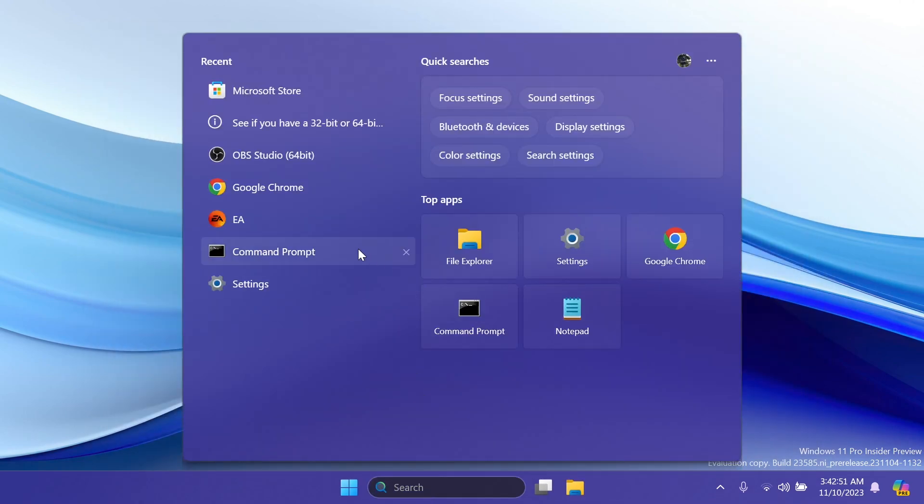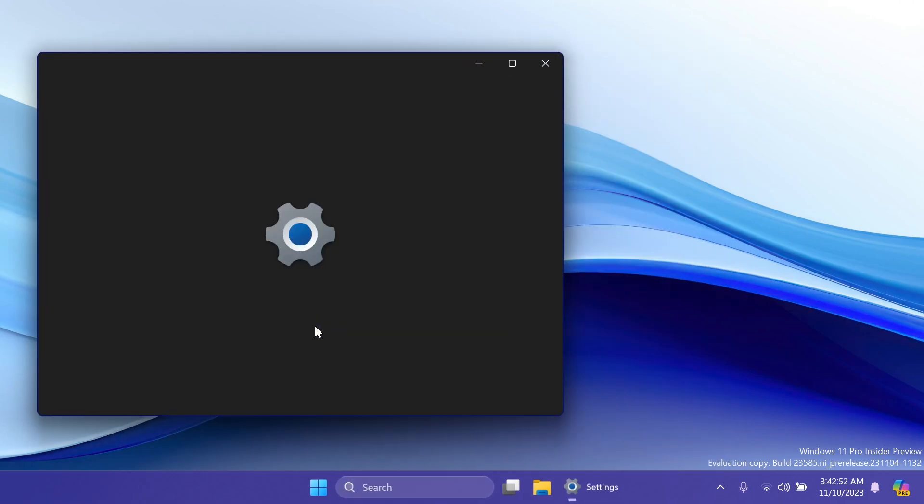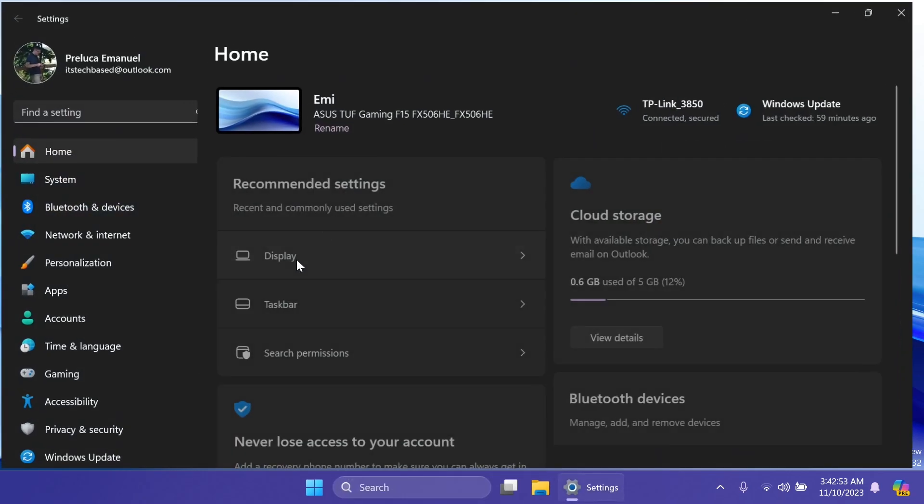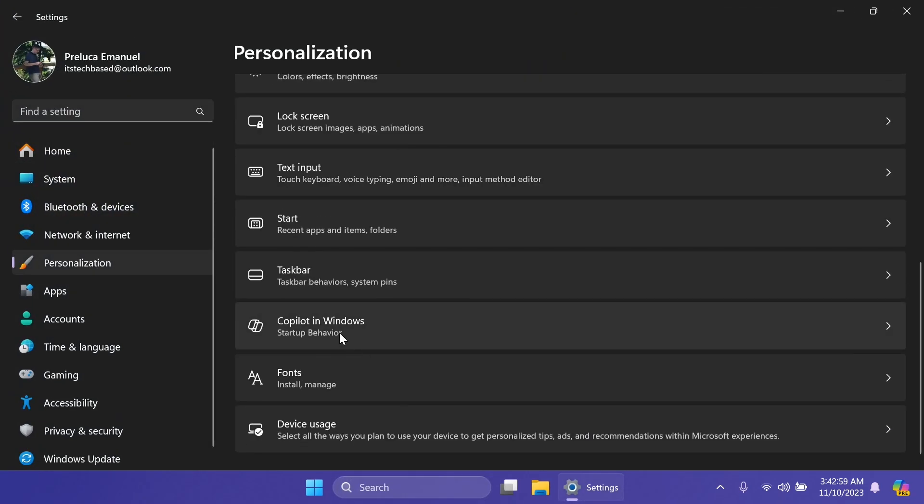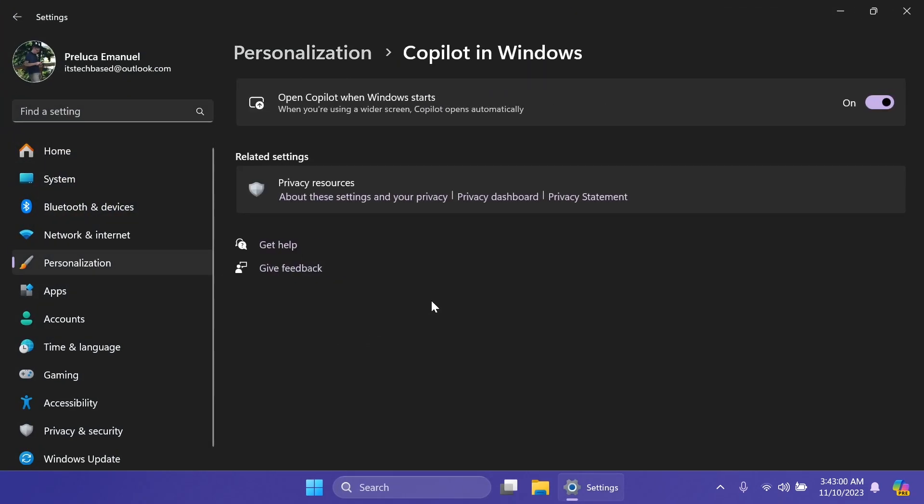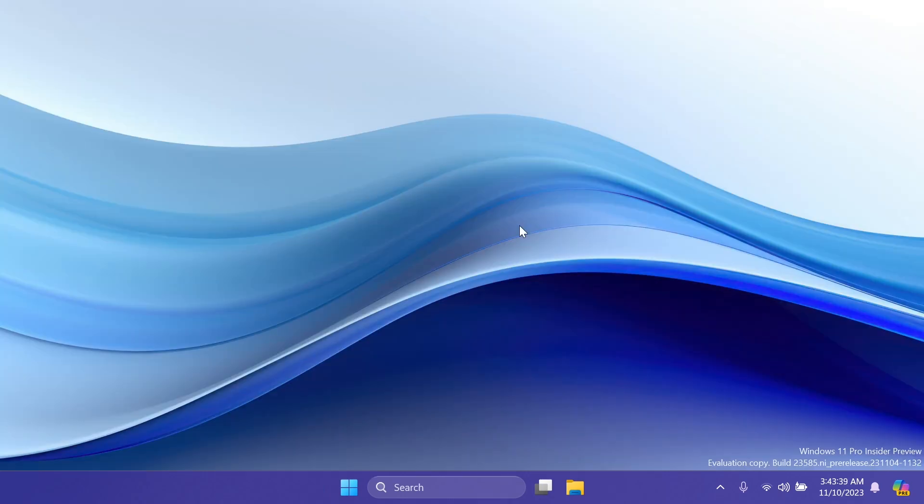And lastly, for the new features in the settings app, and then in the personalization section, and then Copilot and Windows. Now, the slider, open and Copilot when Windows starts is working properly. So basically, when you open your Windows operating system with this toggle on, Copilot should automatically start if you are using a wider screen. I made a video a few days ago in which I showed you how to enable this. So if you don't have it on the dev channel, make sure to watch that video.